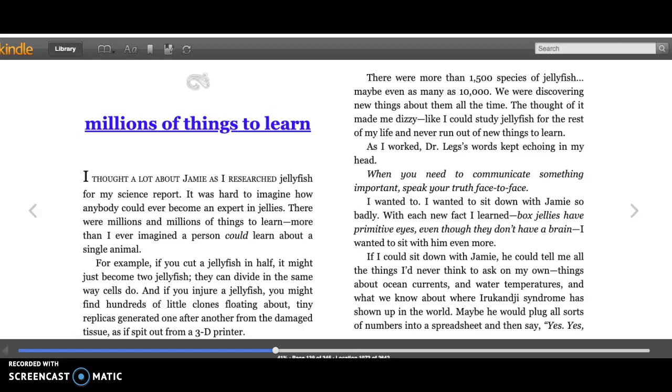The Thing About Jellyfish by Ally Benjamin. Chapter 23: Millions of Things to Learn. I thought a lot about Jamie as I researched jellyfish for my science report. It was hard to imagine how anybody could ever become an expert in jellyfish.